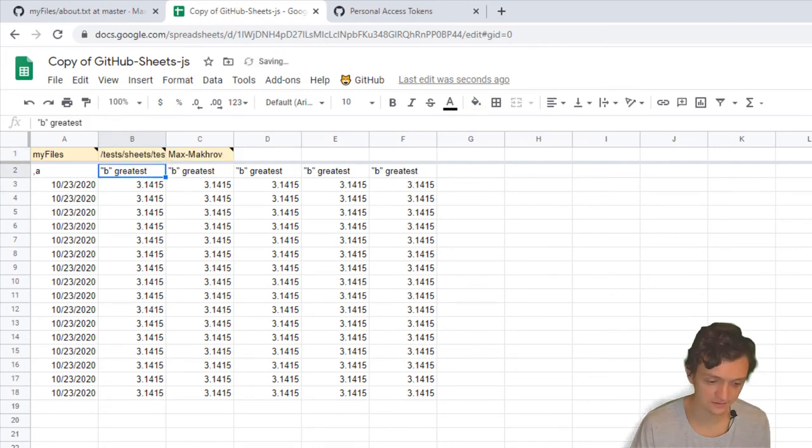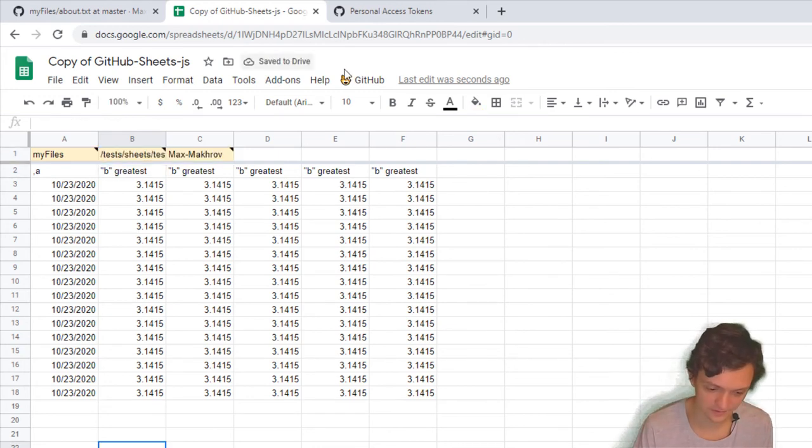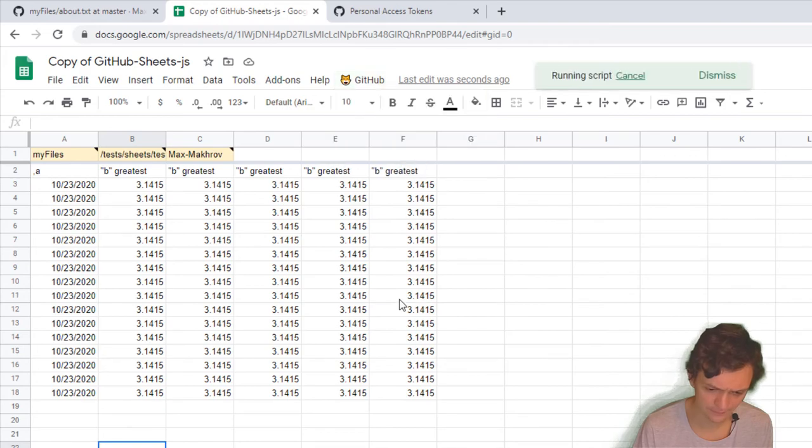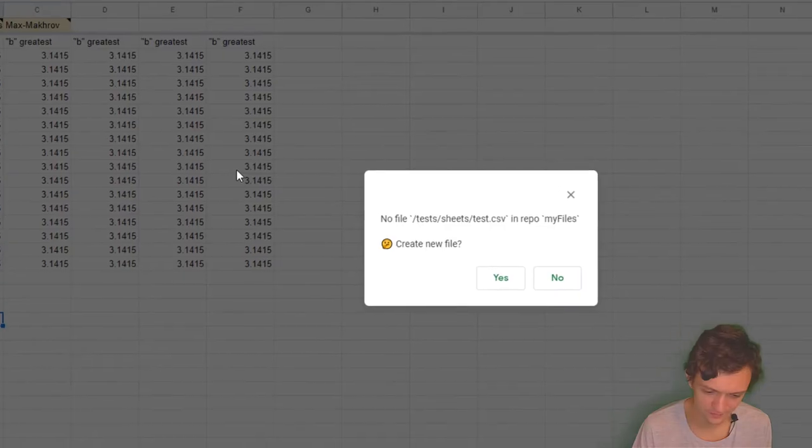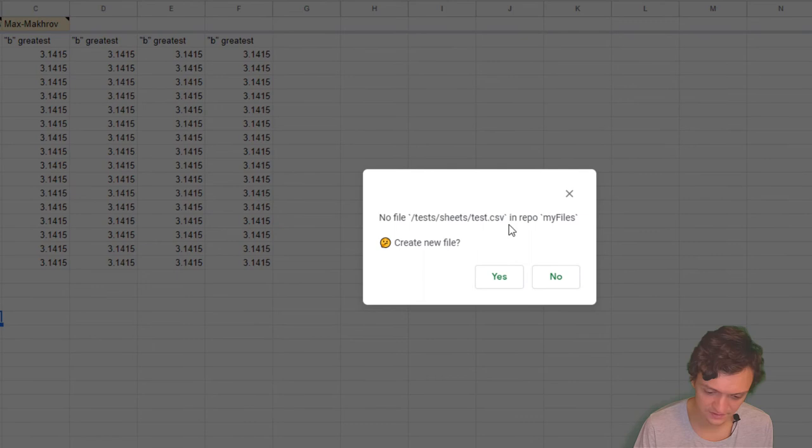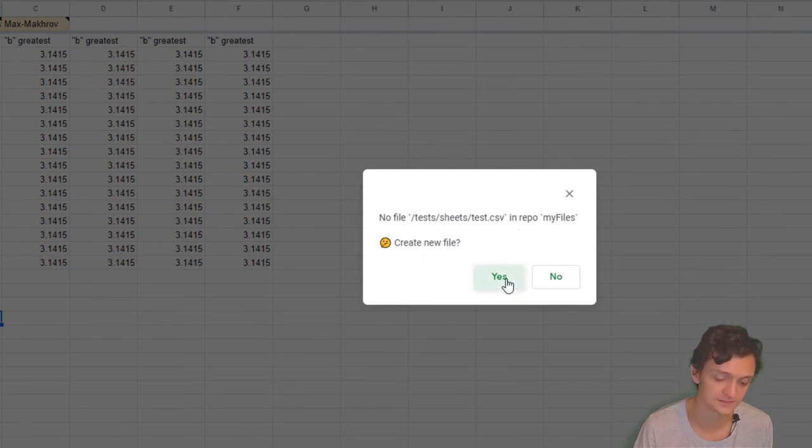You'll see how beautiful it is. Let's do Push to GitHub. 'File test.csv is not in your repo. Do you want to create new file?' Yes, of course yes.